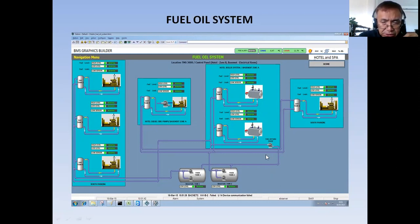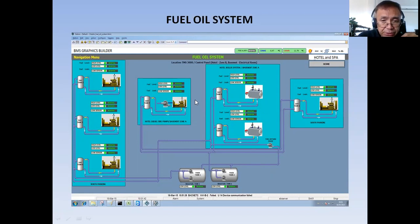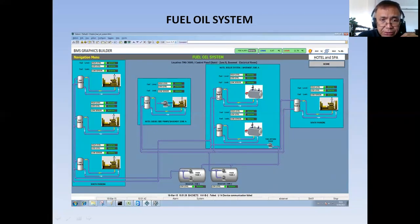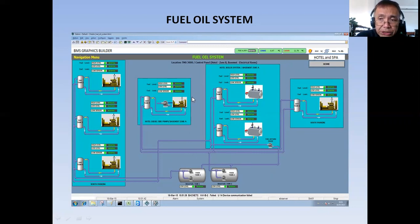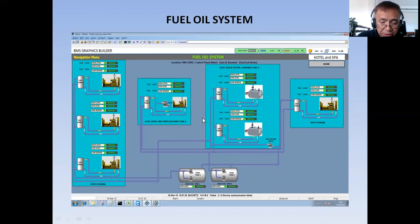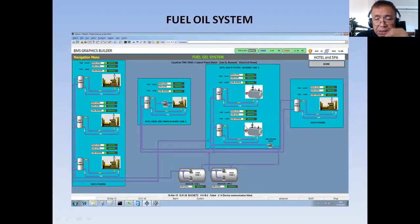This is basically how you are going to design your fuel oil system for the project. The panel that manages this fuel oil system is the TMS 3000. What I have done here is to get the points from software integration. The protocol that we use here is BACnet over IP. So typically, this is how you are going to prepare your fuel oil system BMS graphics.